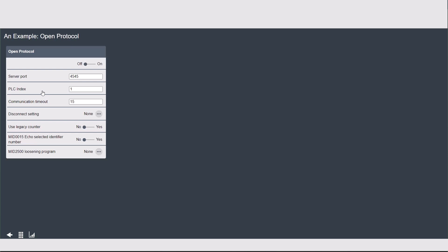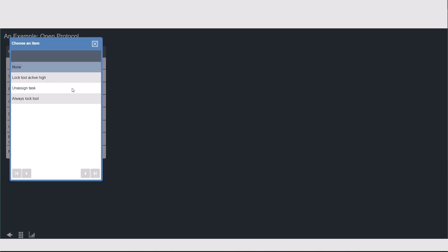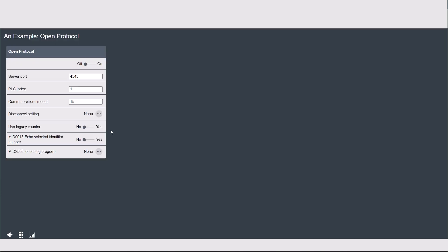The PLC index is for use with the soft PLC — there's another video for more information on soft PLC. Then we see the communication timeout, which can be set between 15 and 60 seconds. And then we have the disconnect setting, which is how you want the tool to behave if it loses communication with open protocol. You can choose different options such as 'lock tool active high' or 'always lock the tool' depending on the behavior you need. The legacy counter represents a behavior from the PF4000 that counts all your tightenings in a sequence — otherwise known as job or batch — and outputs that number to secondary systems like an MES. You're only going to use legacy counter if you need to mirror that behavior.